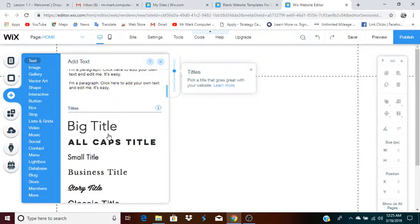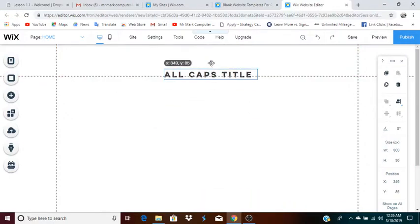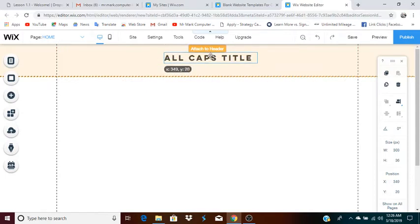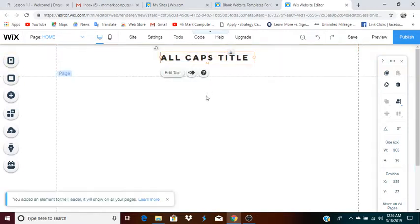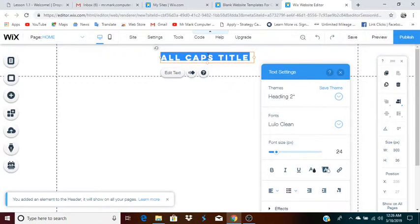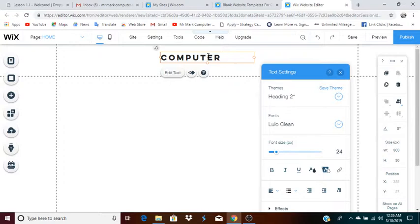Let's say I were to go with the all caps title. That creates a title box. You can then click and drag the box up. If you want this to be perfectly in the center, you move it until you see the purple line appear in the middle — that tells you the title is centered. Notice the option that pops up when you click on the title box: edit text. You click on that, and that allows you to change the title. Let's say the title of this webpage is 'Computer Lessons.'